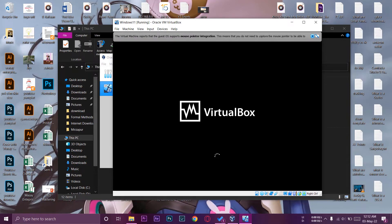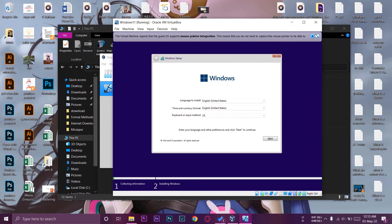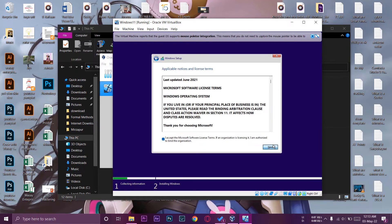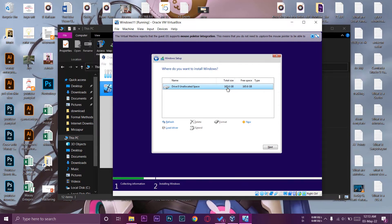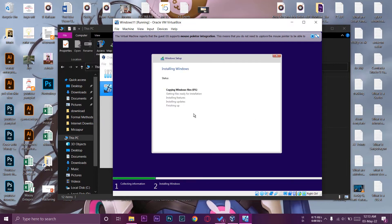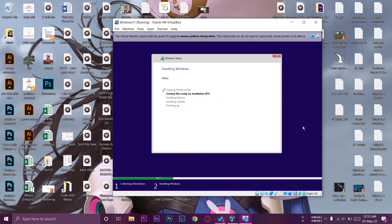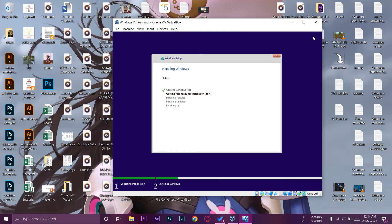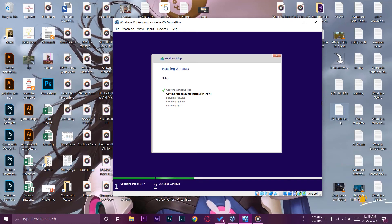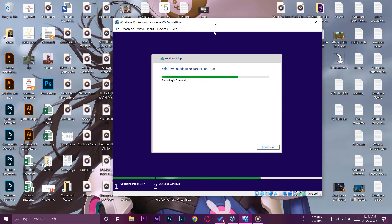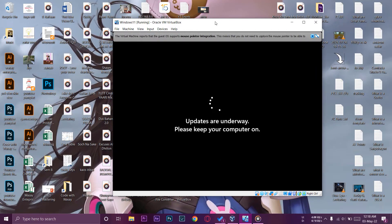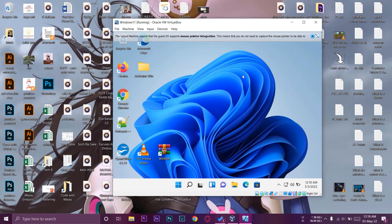After pressing Escape, the Windows 11 setup will proceed. Select your language, press next, accept the license agreement. You'll see the virtual hard disk we created — 165 GB — shown here. You can partition it if you want, but I'm leaving it as is. Press next and Windows 11 will install automatically.